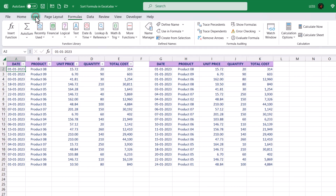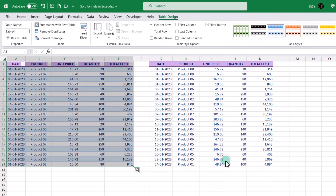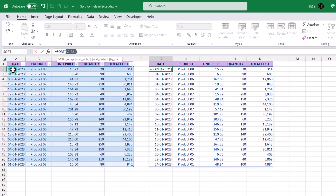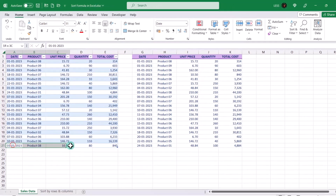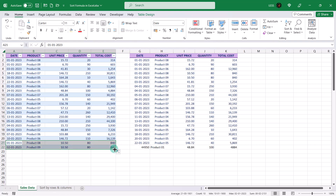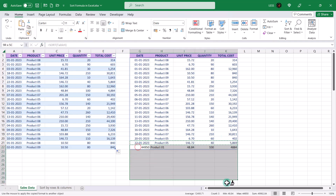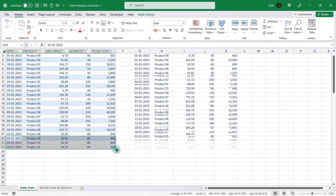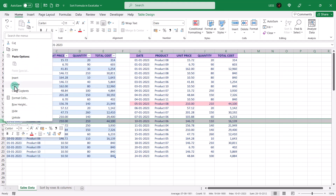In order to check it, let's turn this range into a table. Now let's update the sort formula. You can see that the table name appears when we select the entire range. As we add new data to the table, the sort range automatically updates. It will be updated even if you delete an entry.